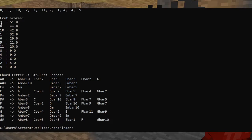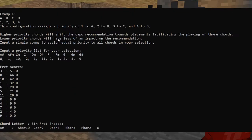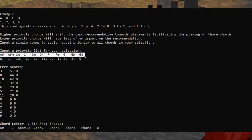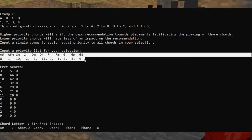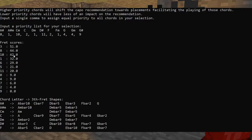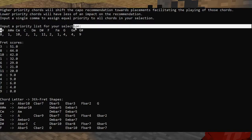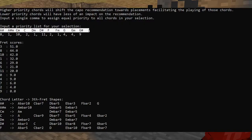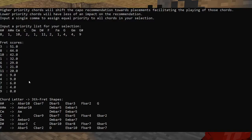So top on our list here is fret number 3 with a score of 51. And the score of 51 means that you can play a selection of the chords here whose collective priority adds up to 51. And that's the highest score on our list. You can see 8 is 44, 10 is 42. It just keeps getting lower and lower until you get down to 9. And at fret 9, you can't play any single one of these chords without having to use a bar chord. So that would not be a good capo position to choose.